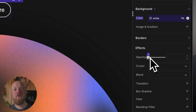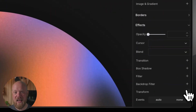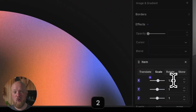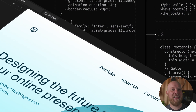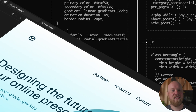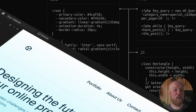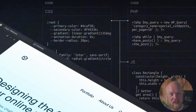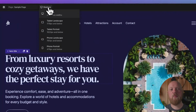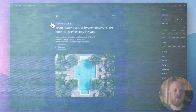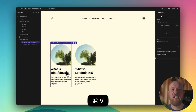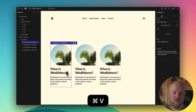Anyone familiar with CSS will recognize Oxygen's controls right away. You can also easily add custom code, including PHP. We've got simple responsive design controls and extensive keyboard shortcuts for faster productivity.